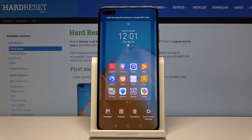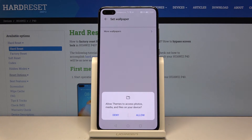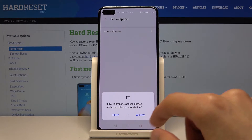It gives you several options on the bottom, and we're interested in the first one — Wallpapers. Tap on it.